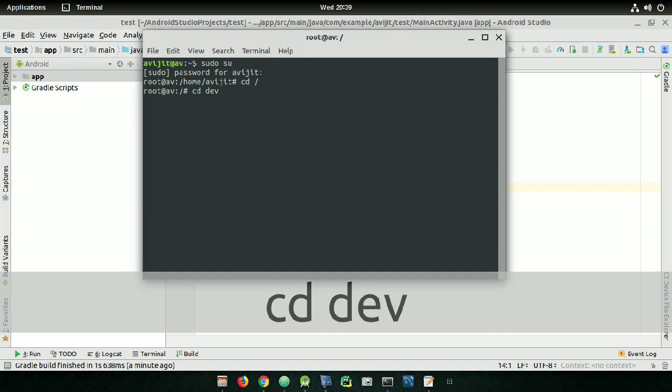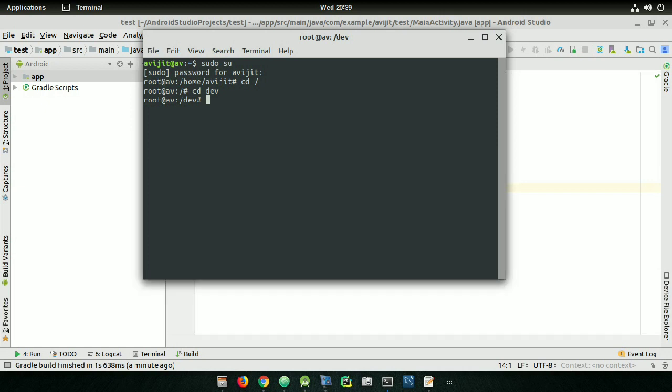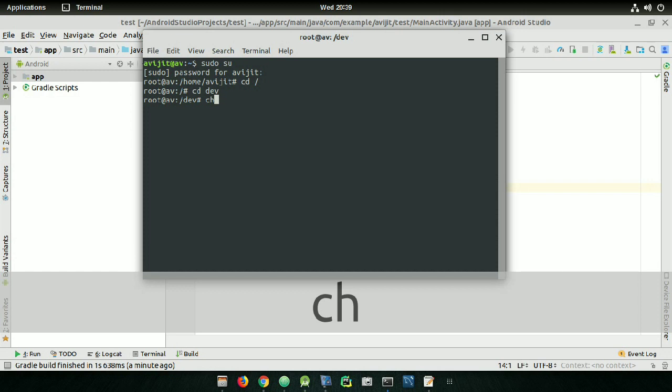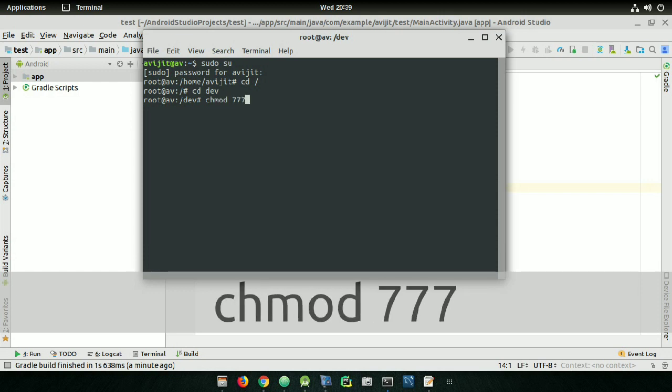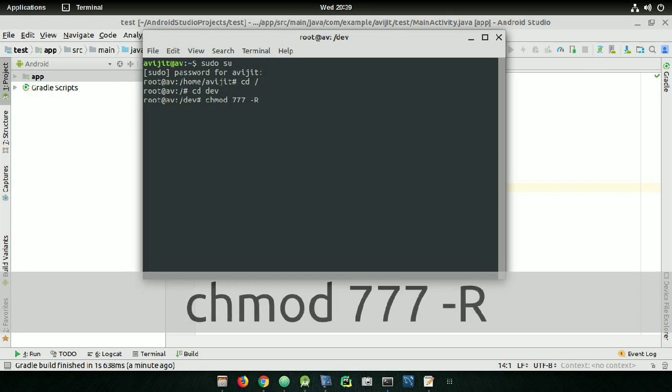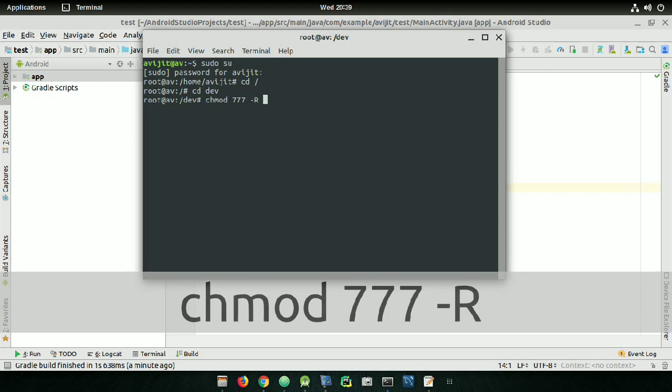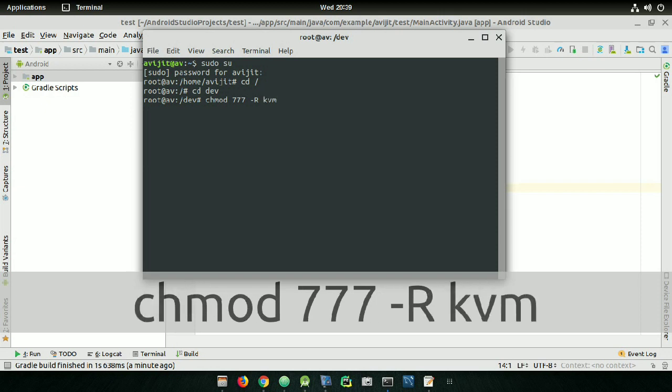Now write cd space dev and press Enter. Again, ignore the return on the screen. After pressing Enter, you need to write chmod space 777 space dash R space kvm and press Enter.